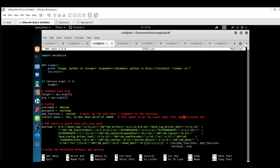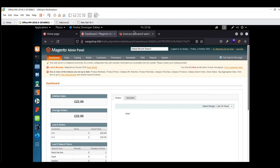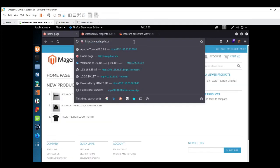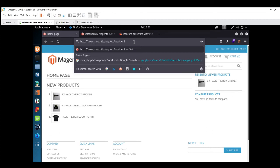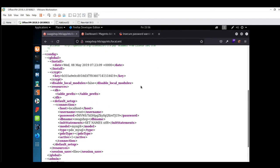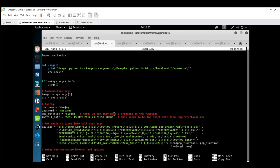The third one needs to be the exact date from the installation. They have mentioned some path where we will get the install date of the Magento application. We'll quickly go to this path and check. I can see the date is Wednesday, 8 May 2019, 7:23:09. We'll quickly copy this entire thing and paste it in the exploit.